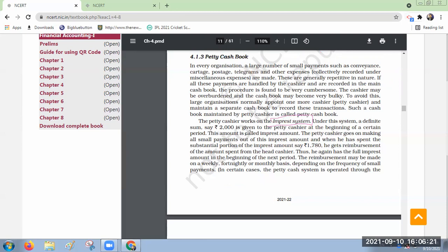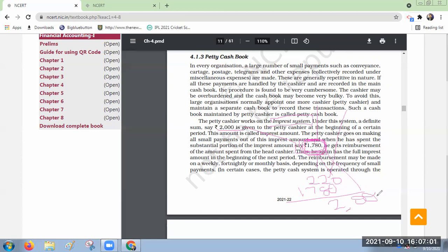In the impressed system — taking the textbook example — two thousand rupees the petty cashier has taken from the head cashier, and he has spent one thousand seven hundred and eighty rupees. The balance in his hands is only 220 rupees. He goes to the head cashier and asks for 1780 again. If he gets 1780, the total balance in his hands will be 2000.